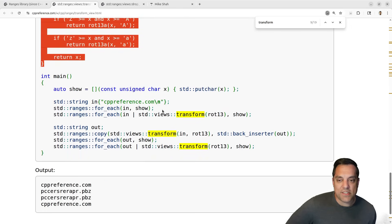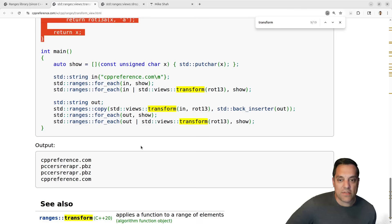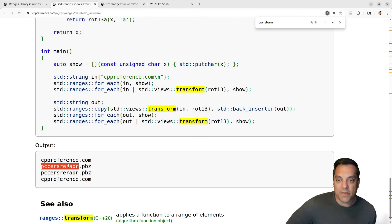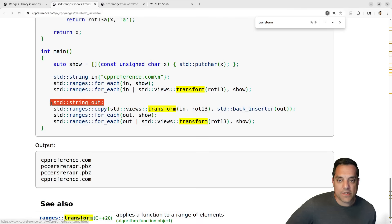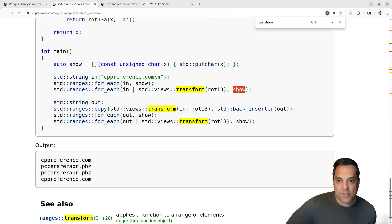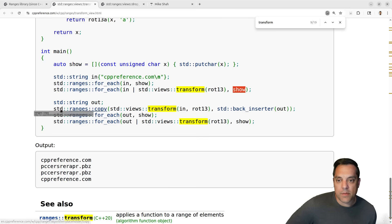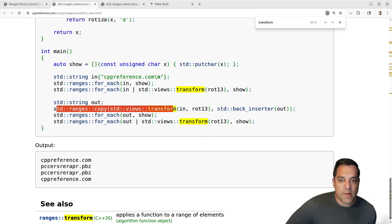That rotation produces this encoded string here. Here's another version where I want to generate that string — this one's just calling the put function, but this time I'm doing ranges::copy, which we haven't talked about, taking in the transform rotating the characters.